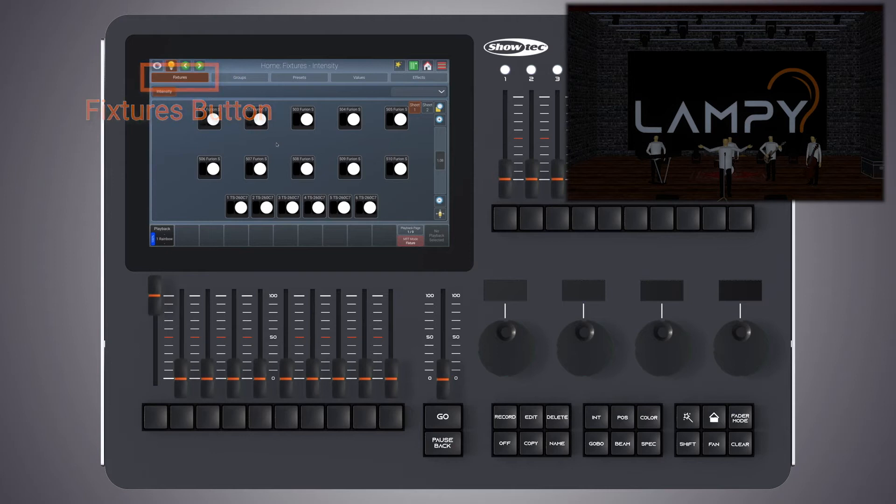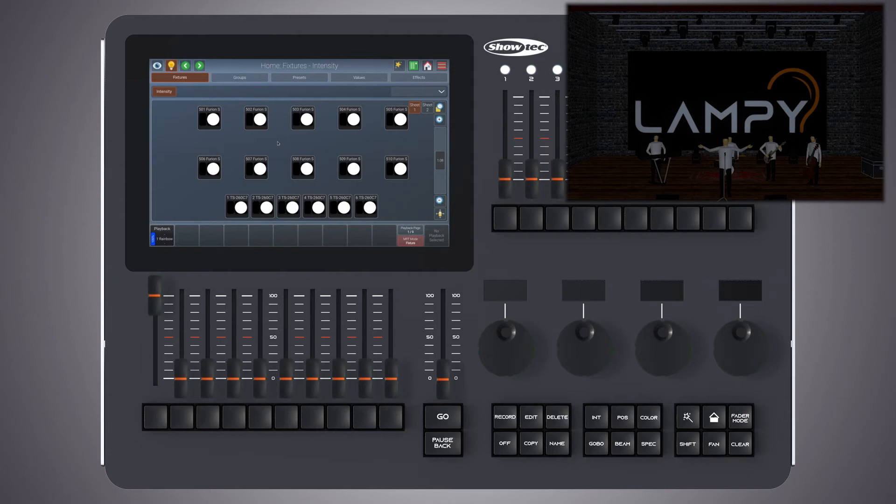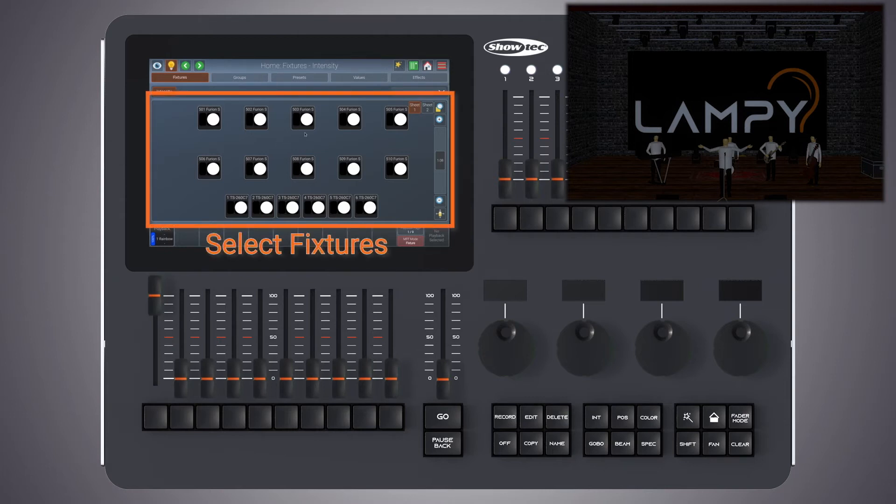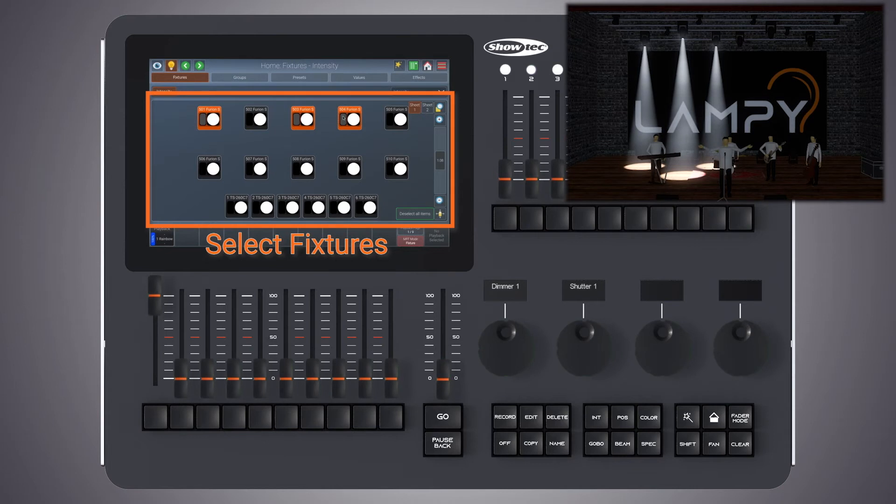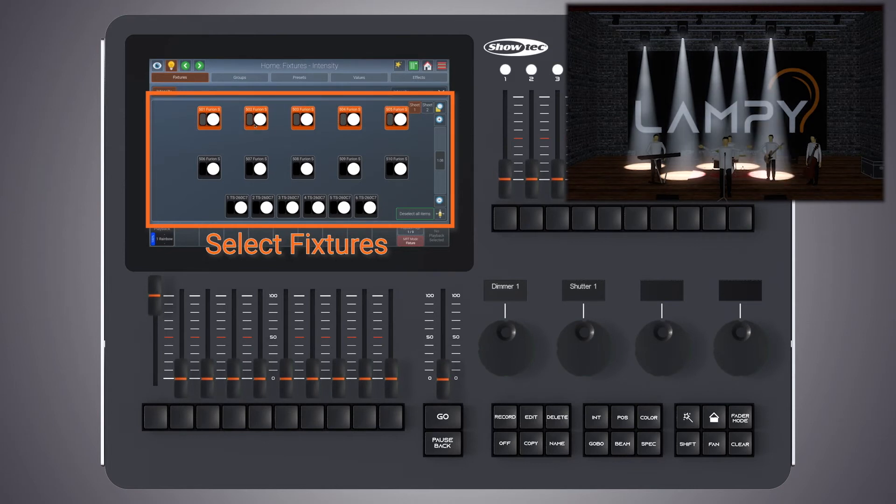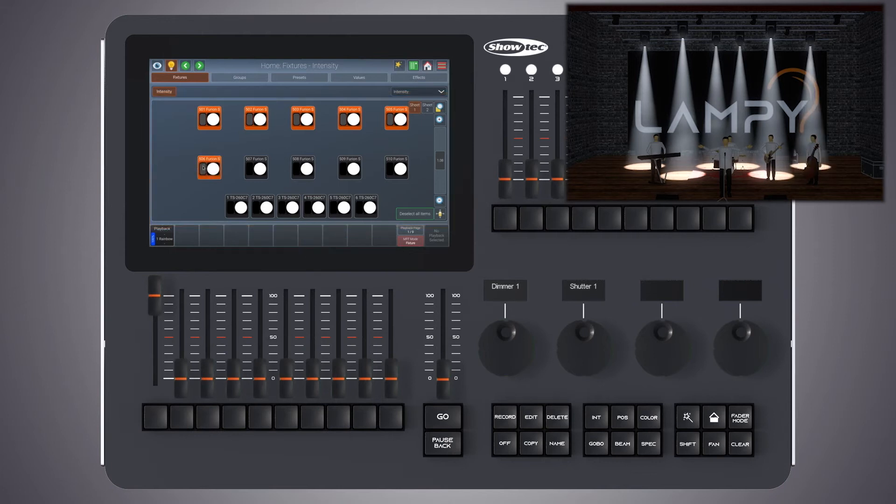Now let's create a group with all of our roof fixtures selected so that any effects run from left to right. I already know that fixture number 503 is the first fixture so I click on that. Next is 501, next is 504, 505. We see that this fixture is the right fixture and we click on 506.